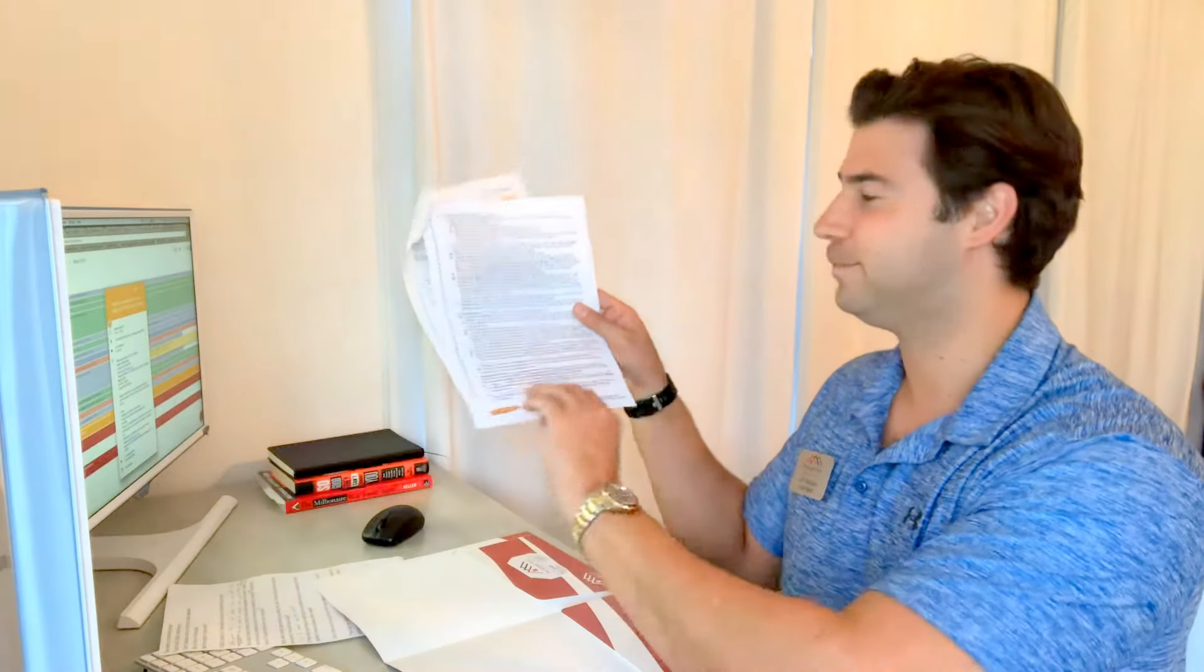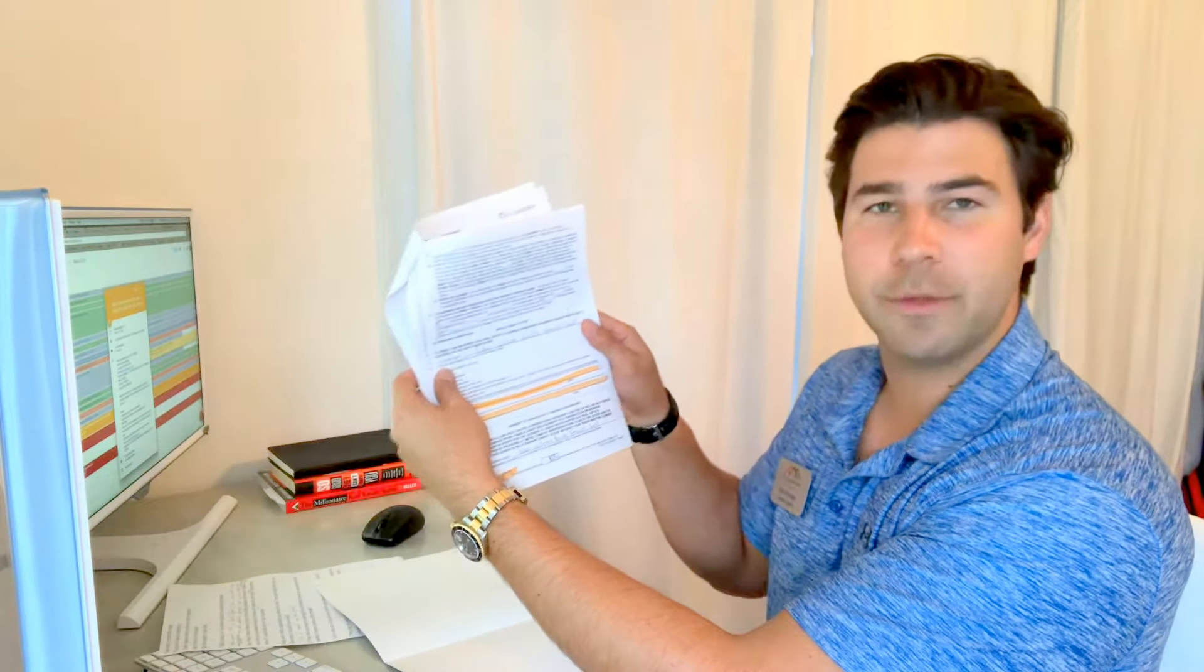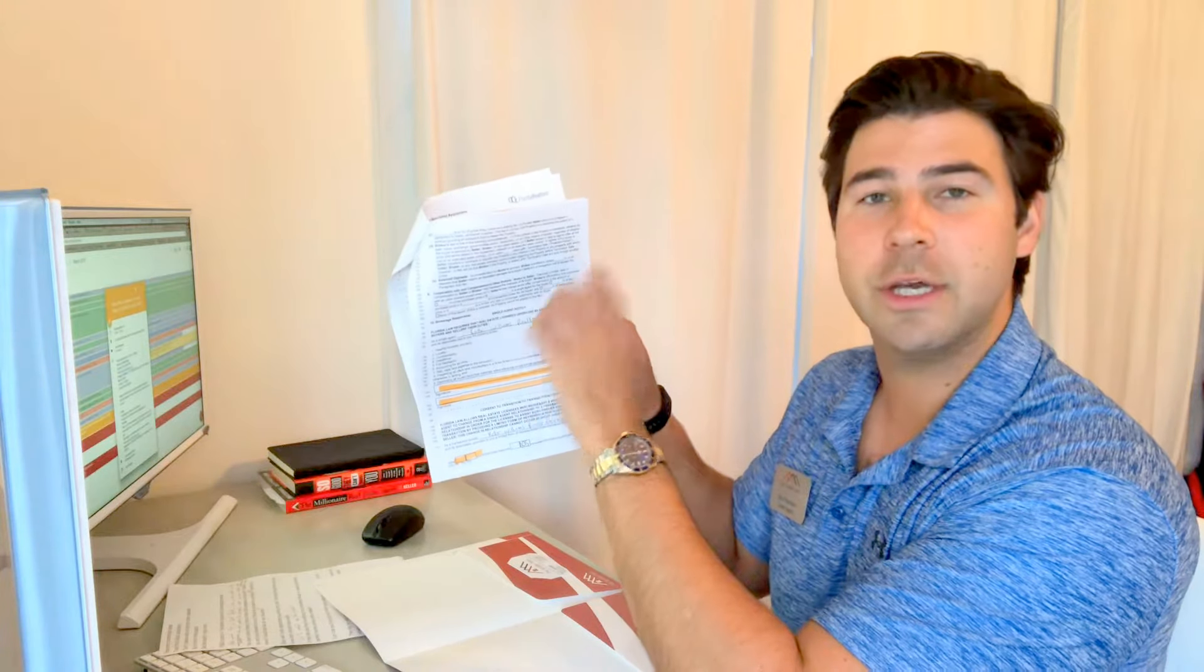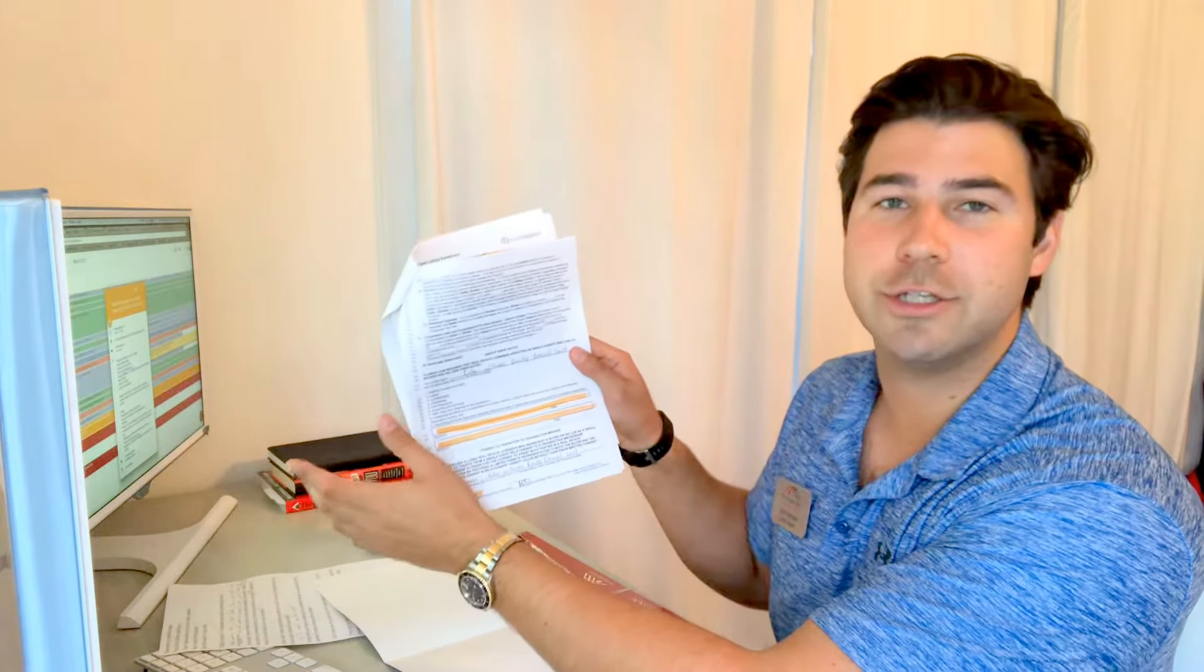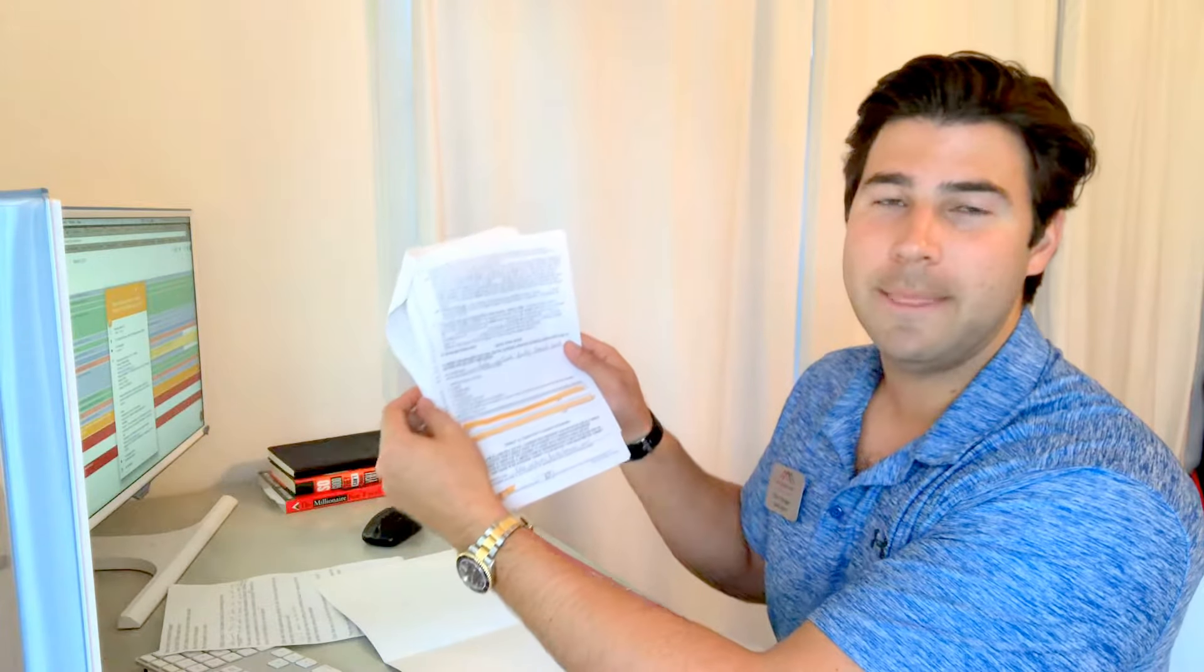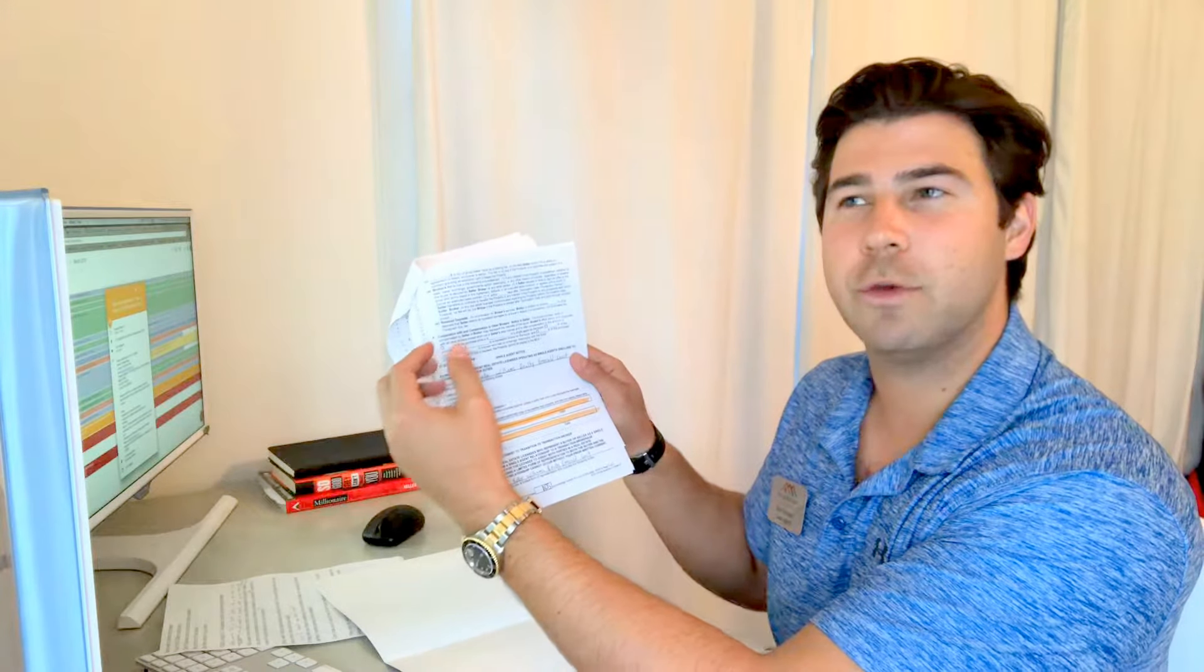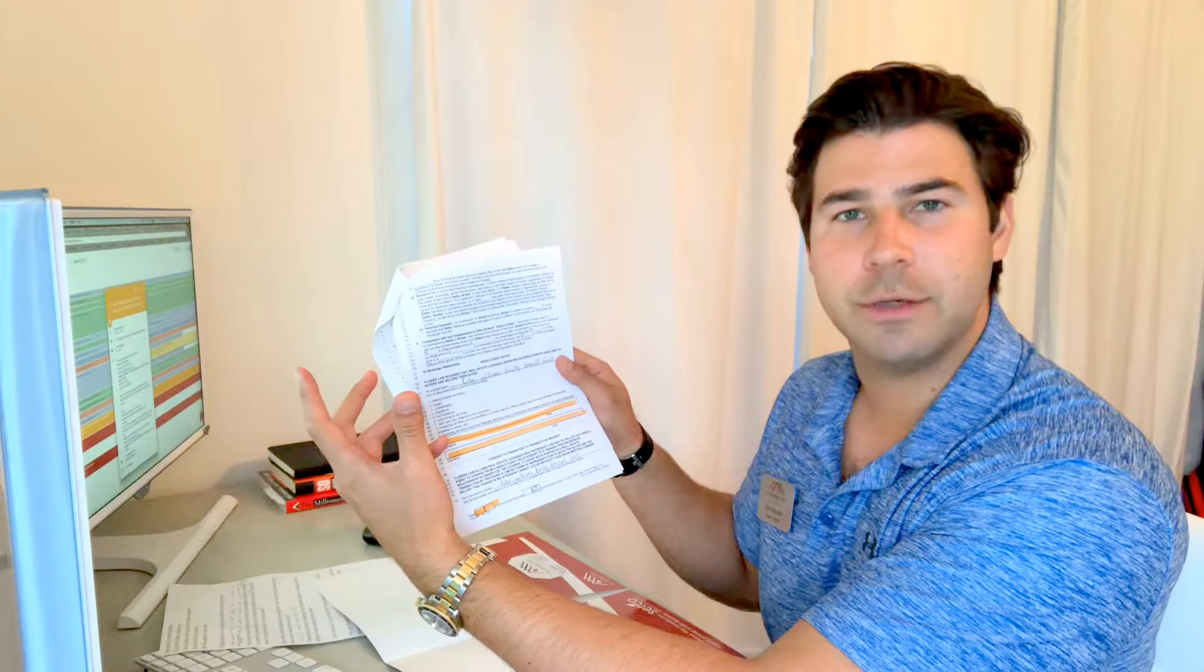Going on to page three - you'll see that there is a single agent notice. Keller Williams Realty and the Sprigler team are single agents. What that means is we have a fiduciary relationship to you, which is very important. That means you're going to have someone strictly representing you. It's almost like if you went to court - you hire an attorney to represent you, right? You wouldn't go with the other attorney, the person who's prosecuting you.